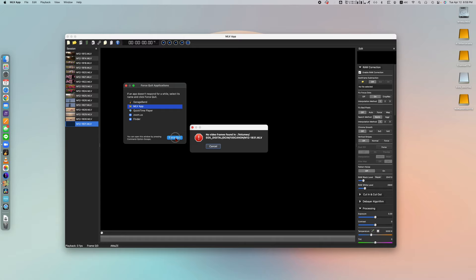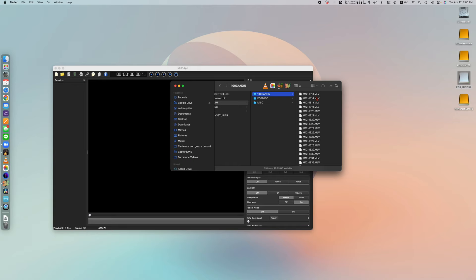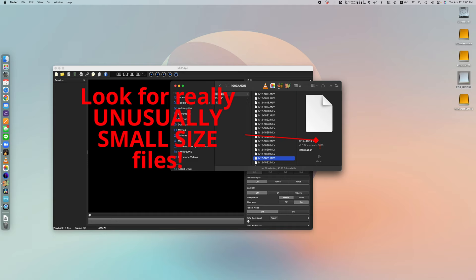So the workaround is, after opening the MOV app, before you start importing your footage, head over to the files app, you know your folders. Go through every single clip. I know it's tedious, but you gotta go through them and find the one clip that is just an unusually small size. This one's like three kilobytes, really tiny. So this is the corrupted file.